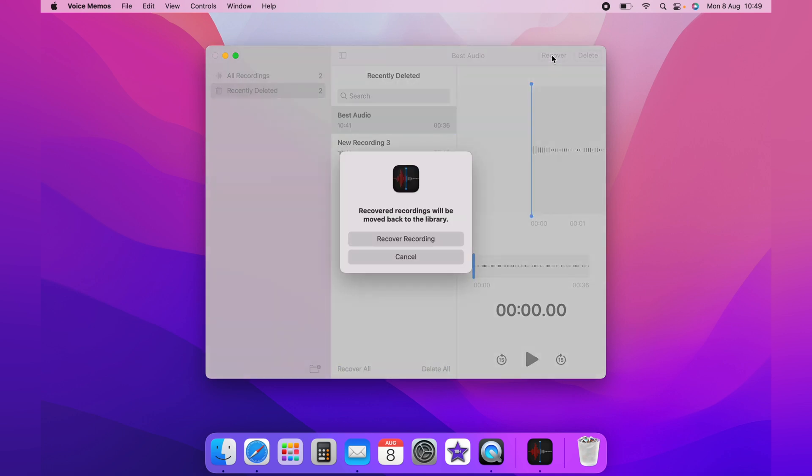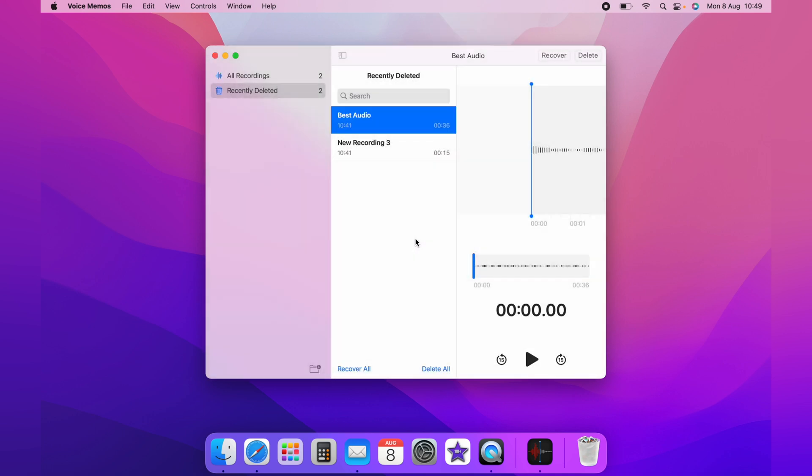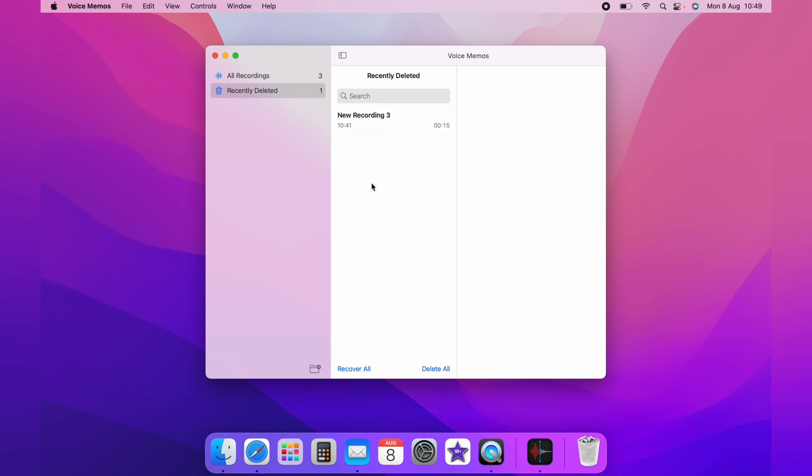You'll get a pop-up asking if you're sure you want to recover it. Simply click recover recording. As you can see, it's been put back in all recordings.